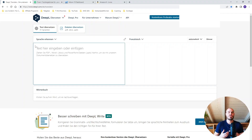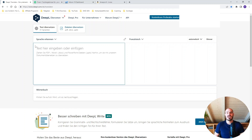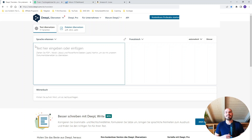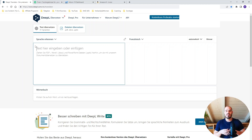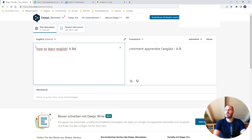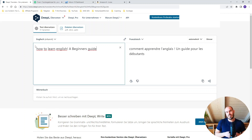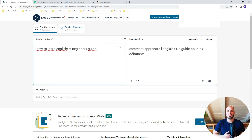To translate your title, subtitle, product description, and interior content from English into French, we're using the tool DeepL.com, which is linked in the video description. DeepL is a very good translation tool where you can copy and paste your existing text in English and the tool will translate it directly into your new language, for example, French. As you can see on screen, we have a title and subtitle for our English book 'How to Learn English: A Beginner's Guide,' and the tool automatically translates it into French on the right side.